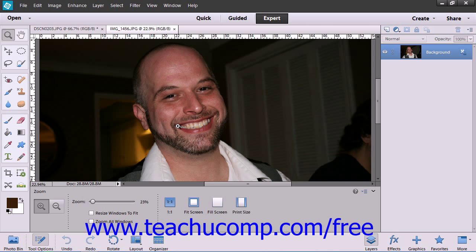A variety of factors in photography can cause poor looking skin tones in your subjects. Elements provides the Adjust Color for Skin Tone command that attempts to restore human skin tones to a more natural look.